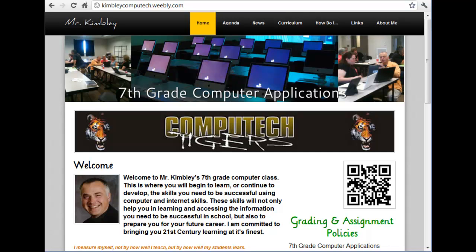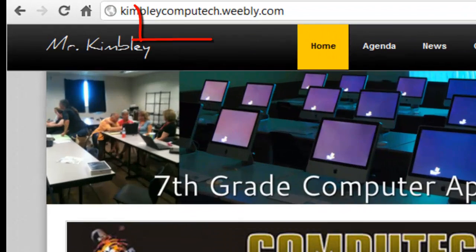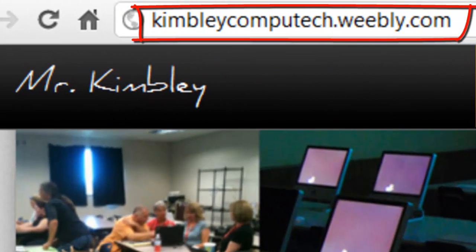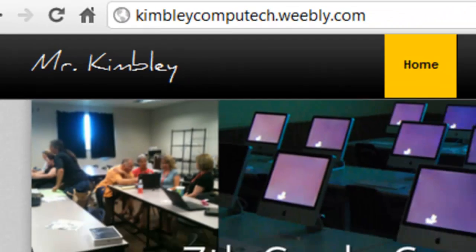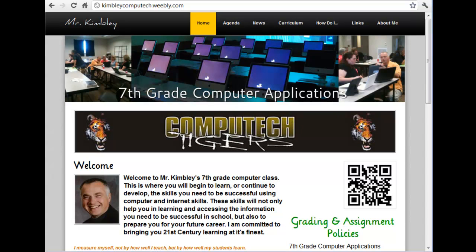You will be using the classroom website that I have created, kimbleycomputech.weebly.com, as a resource for all your work in this class. This video is to introduce you to some of the key components of the website.